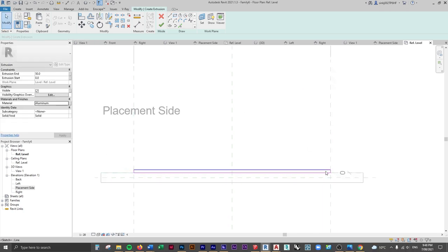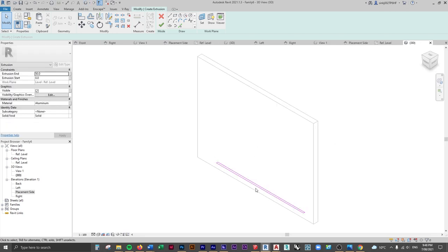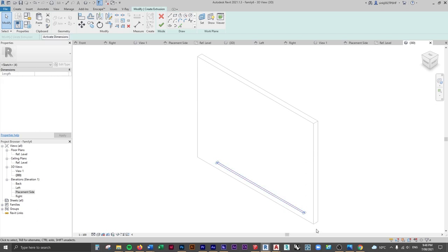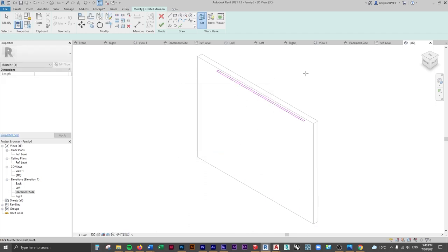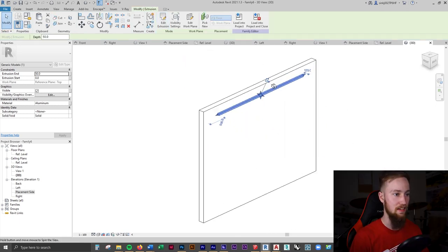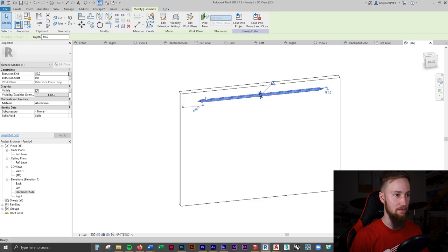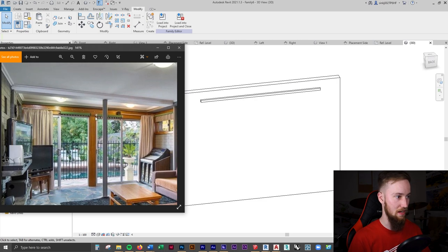I'll change the value of this line to 50mm as well. Going to a 3D view, you can see it's currently on the ground floor. We need to set the work plane — click the Set button and change it to Reference Plane: Top. Click OK and it comes up to that top reference plane. Click the green tick and you should see it in the 3D view — that's our curtain rod, which is parametric with the width.